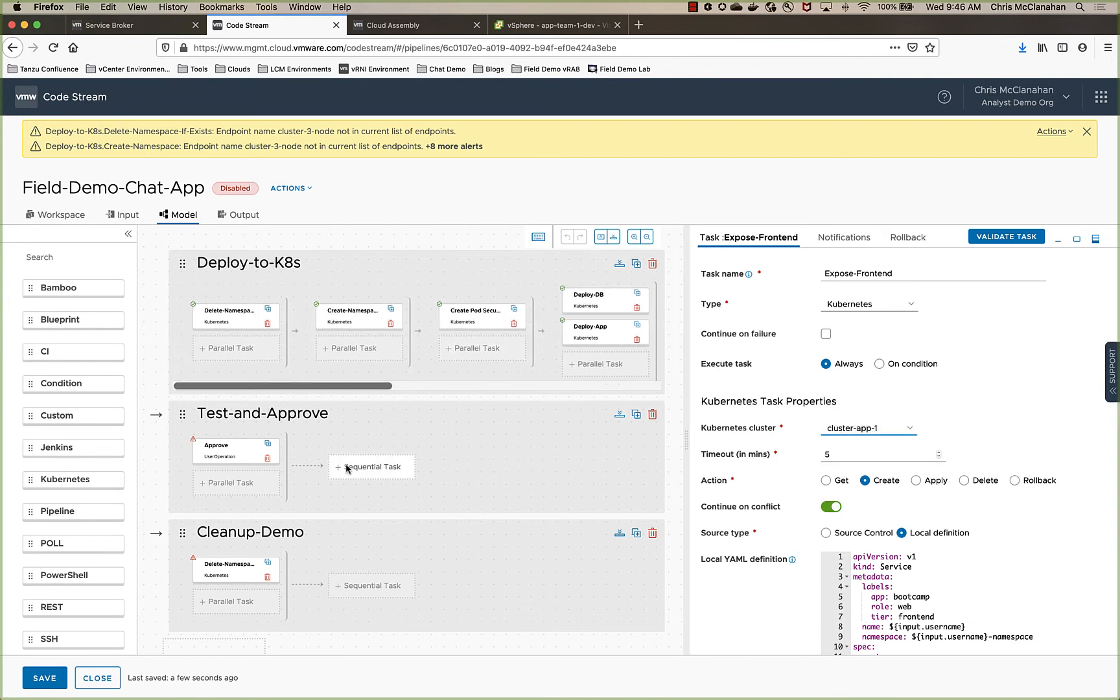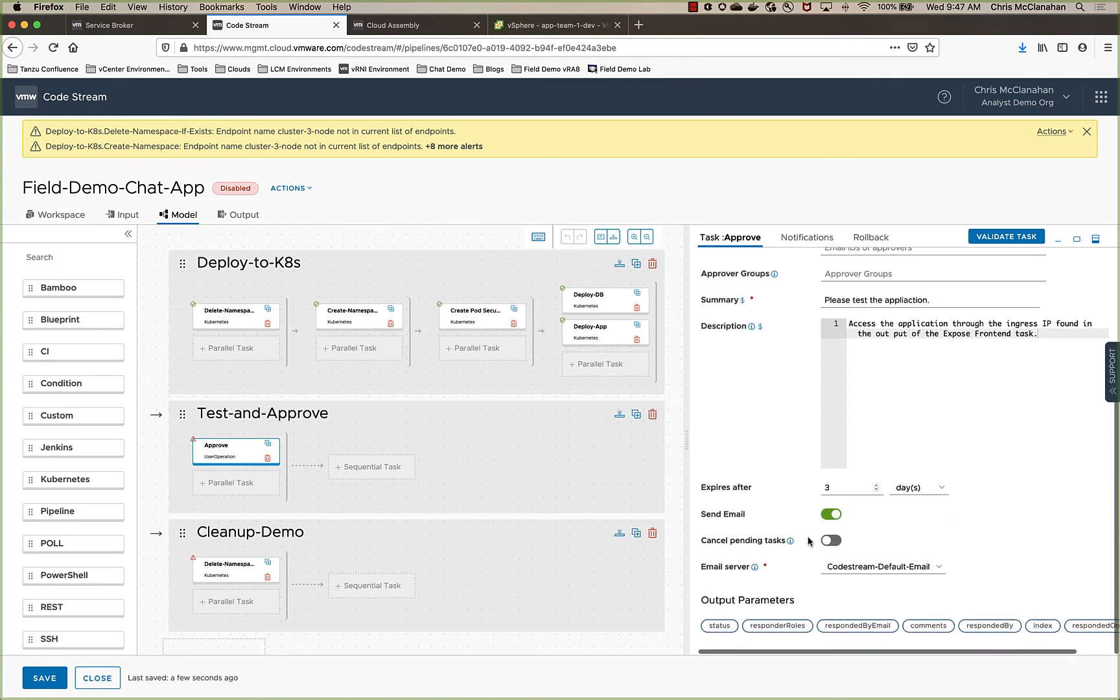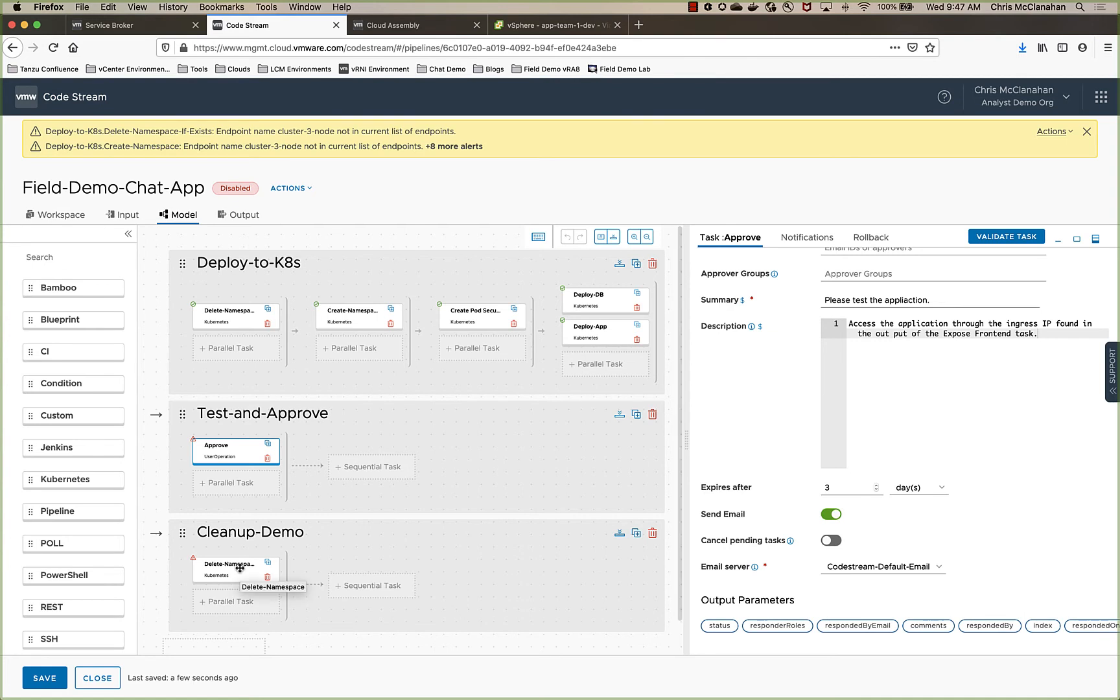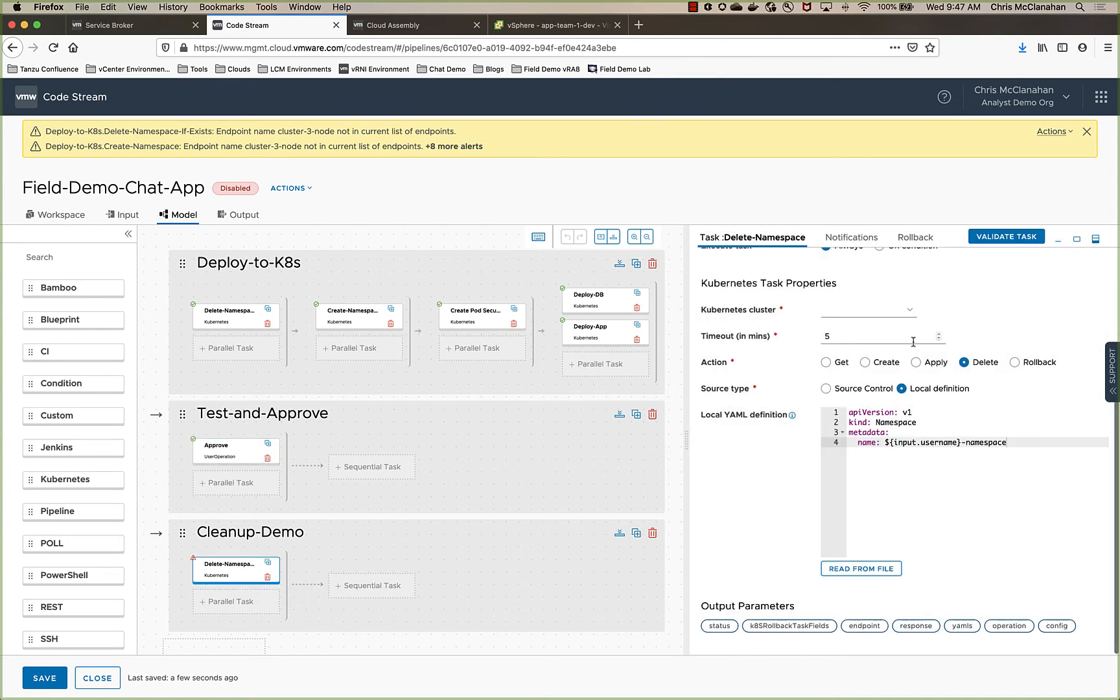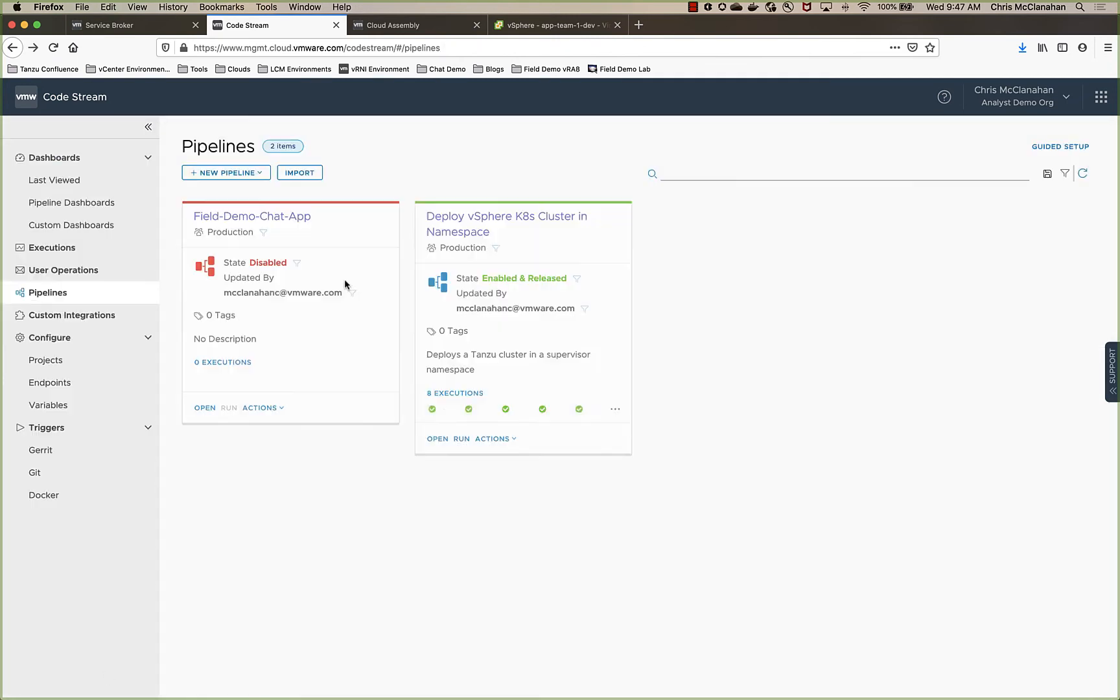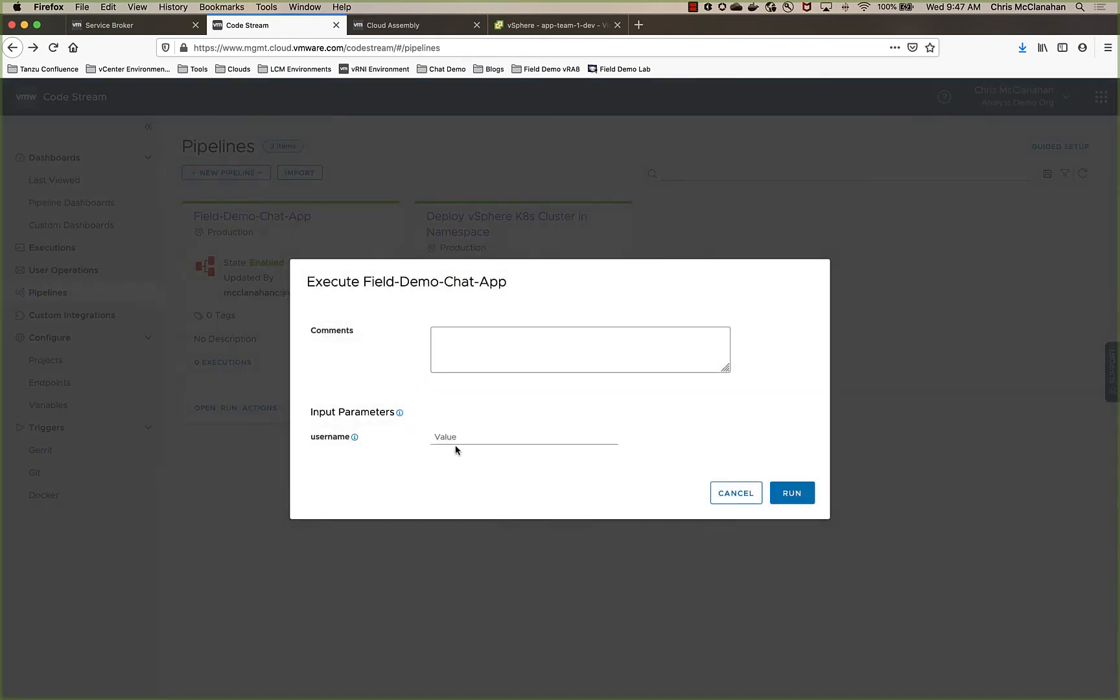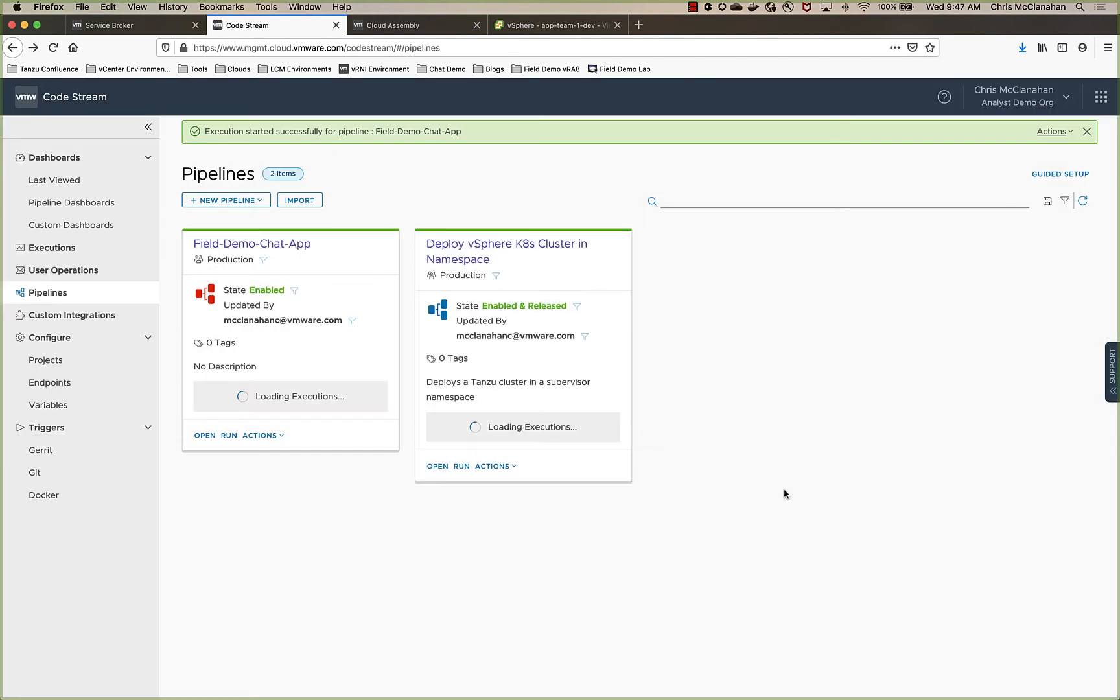And what this pipeline does is basically deploy a simple microservice application, sends an email out to me or the requester. And then after the approval and testing of the application, I delete the namespace and delete the application. So we can close this and we'll go ahead and enable that. And then we'll run the pipeline. And I'll call this new app namespace. This is the username. I use the username in this pipeline as the namespace to deploy the application into. So we'll go ahead and run that.